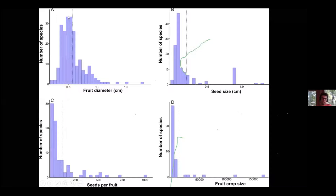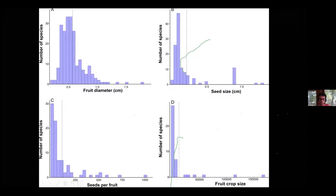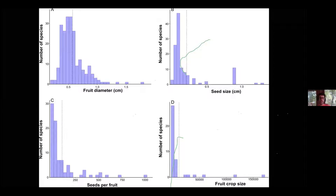These histograms show the distribution of different fruit traits of Miconia. To summarize: Miconia fruits are small, as we all know; the seeds are also small, although there is some variation; and there are a relatively large number of seeds per fruit. Most outstanding is the fruit crop size — hundreds of thousands of fruits in a single individual tree. Small fruits with high content of water and sugar make them very easy to digest, and they are produced in high amounts, so frugivores can really rely on these resources.